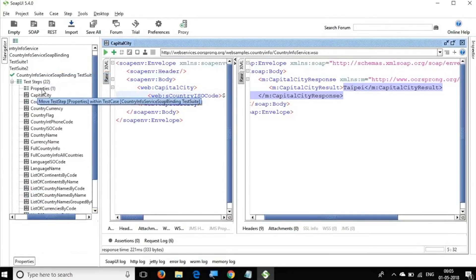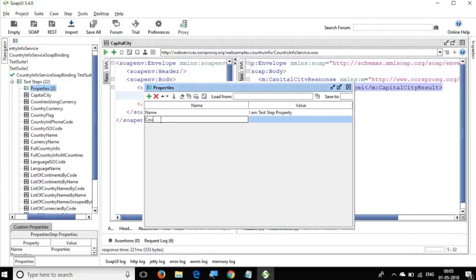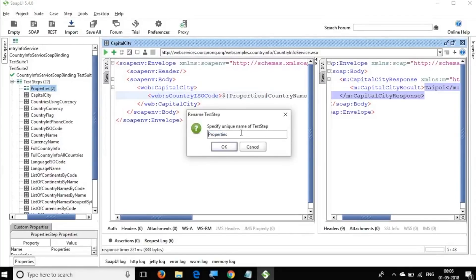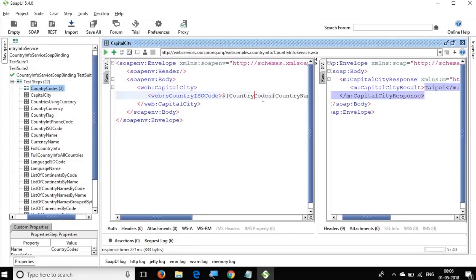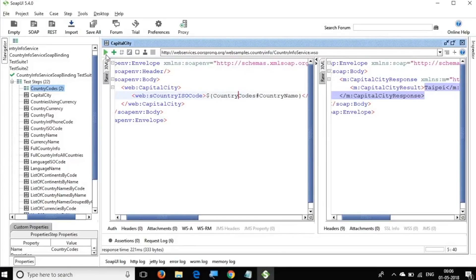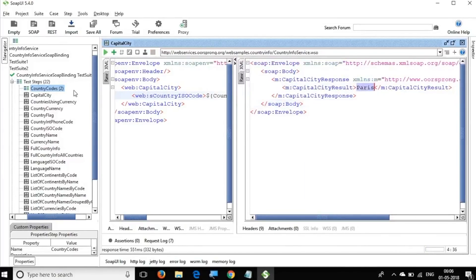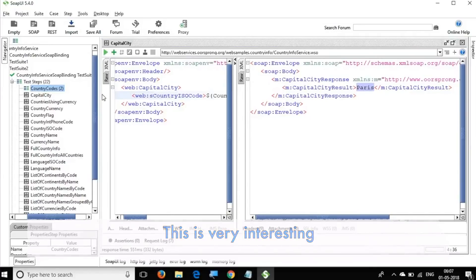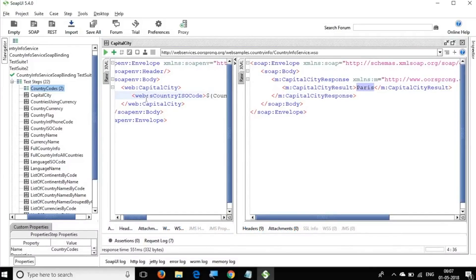For the test step property, I go to the Properties test step and add 'countryName' as 'FR' for France. In the request, instead of the level keyword I give the name of the test step directly. I rename the step from 'properties' to 'country codes'. Using `${#country codes#countryName}` and running it returns the capital of France from the test step property.